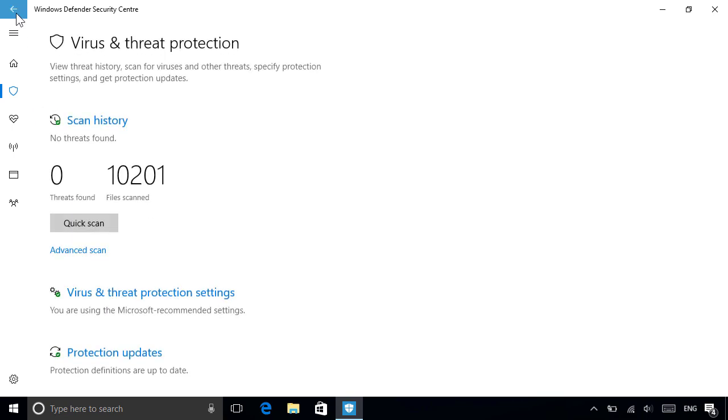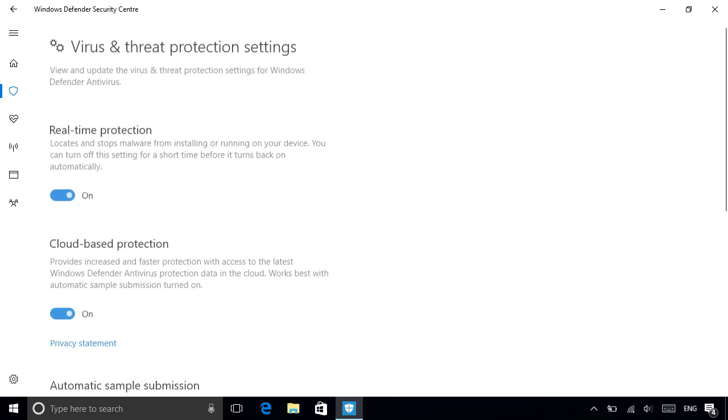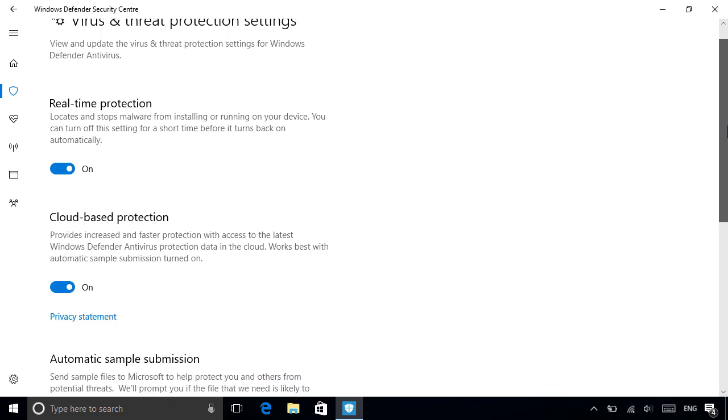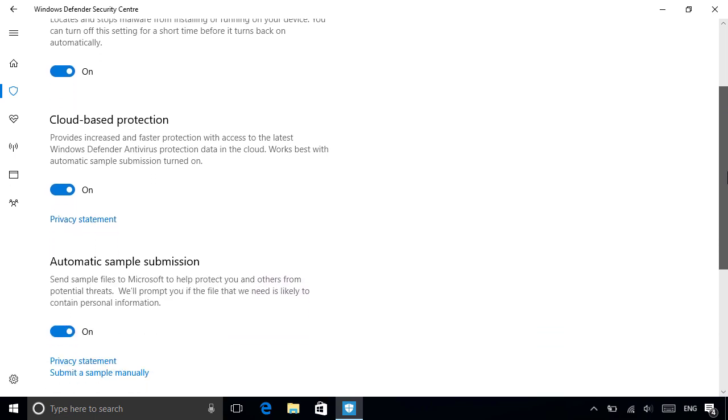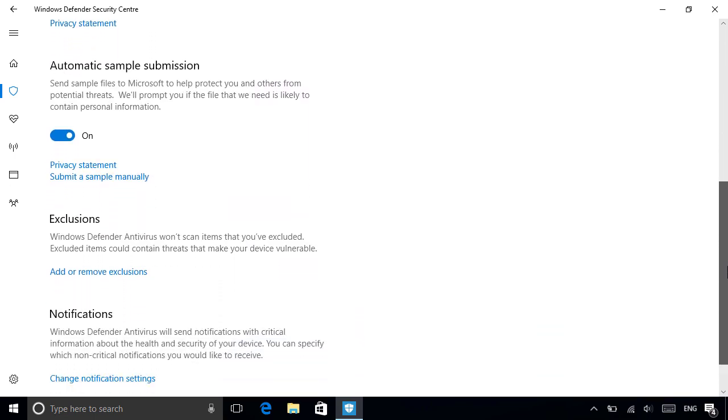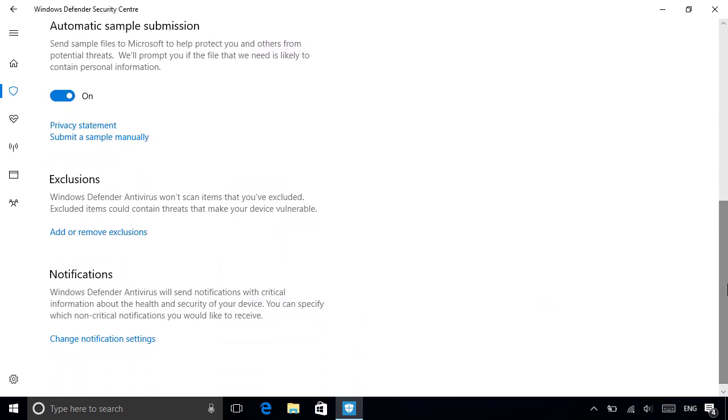Other security-related tasks you can perform include managing your protection settings, where you can enable or disable protection, exclude items from the scan, and also manage Windows Defender notifications.